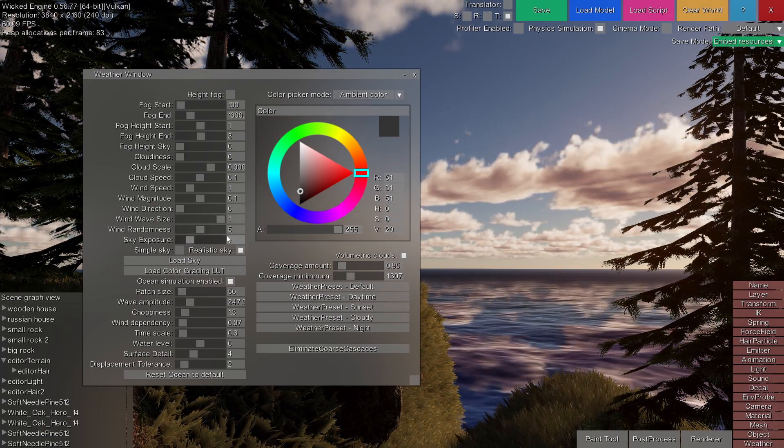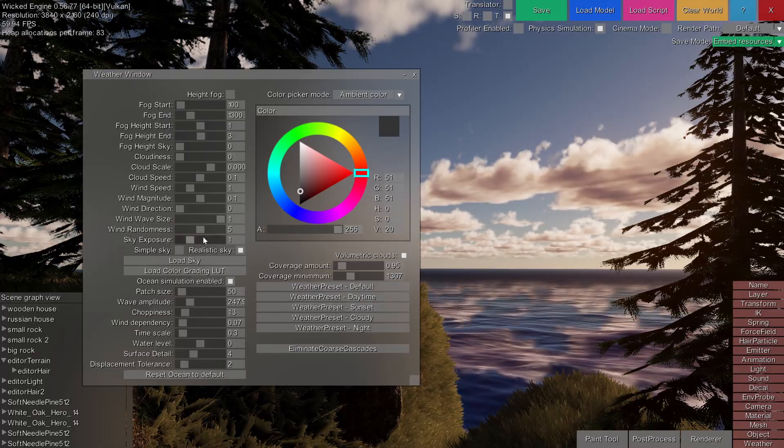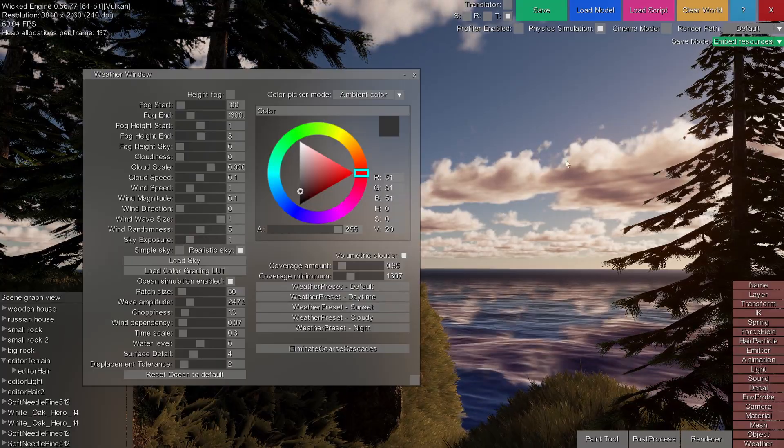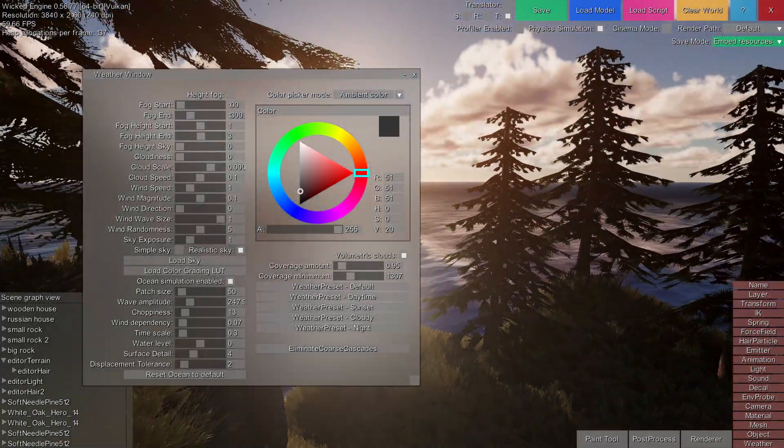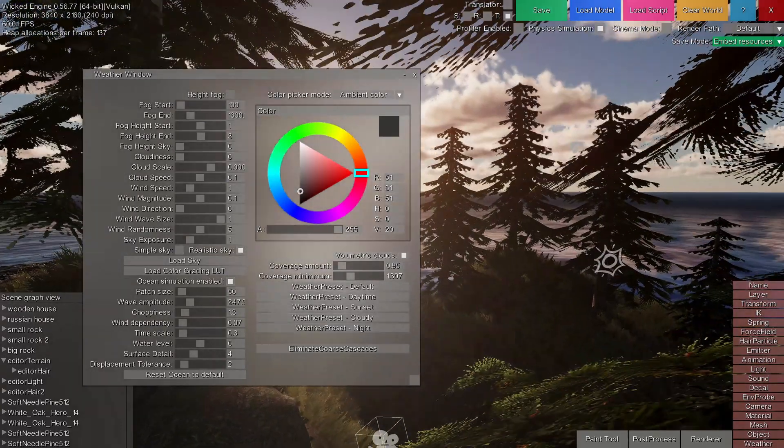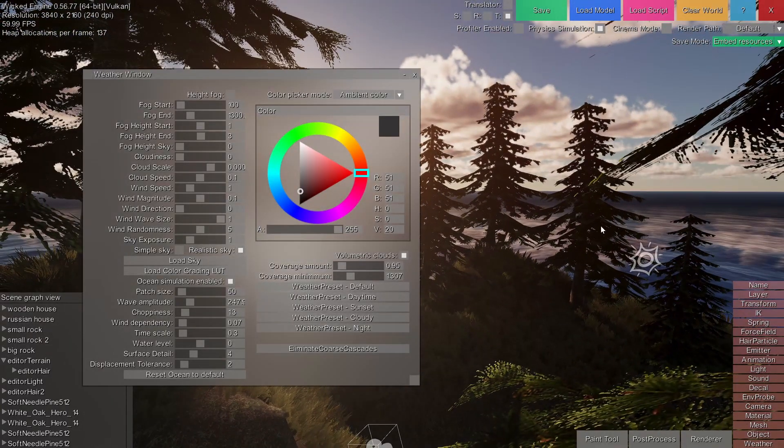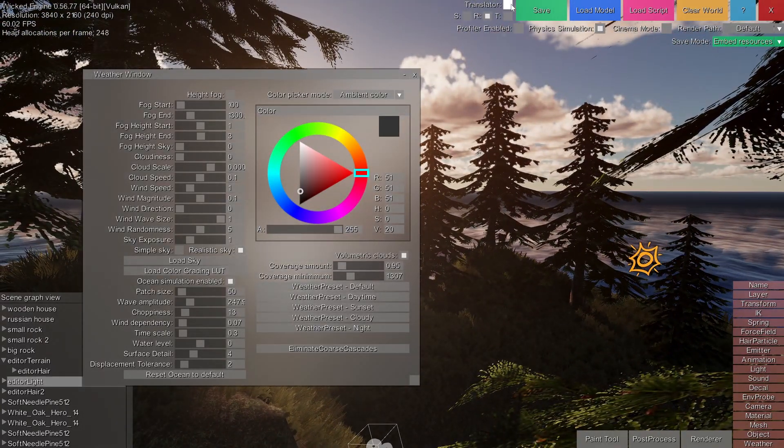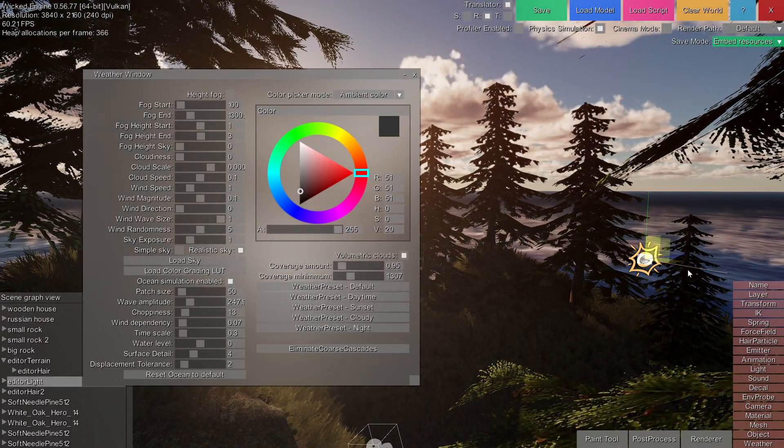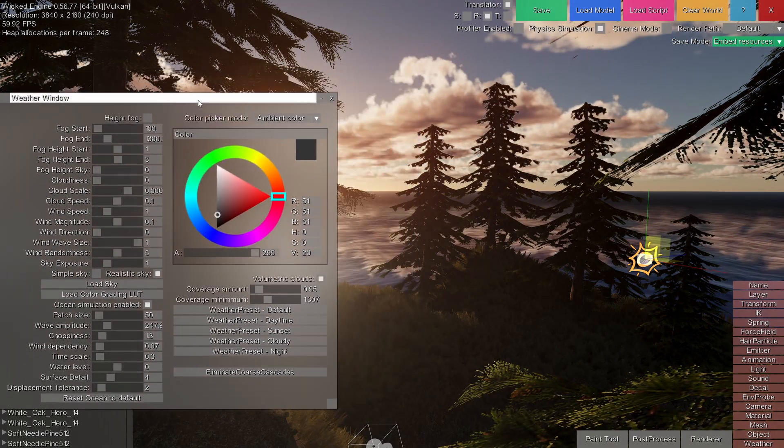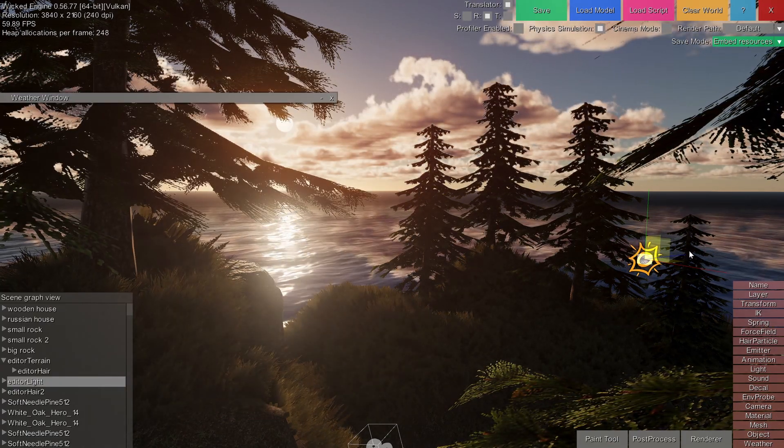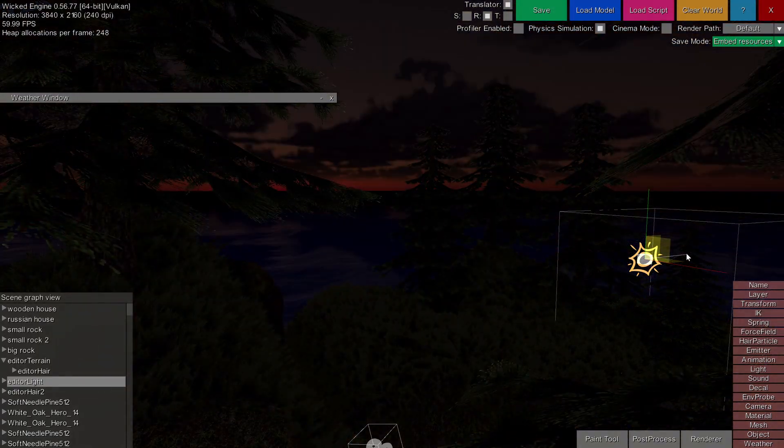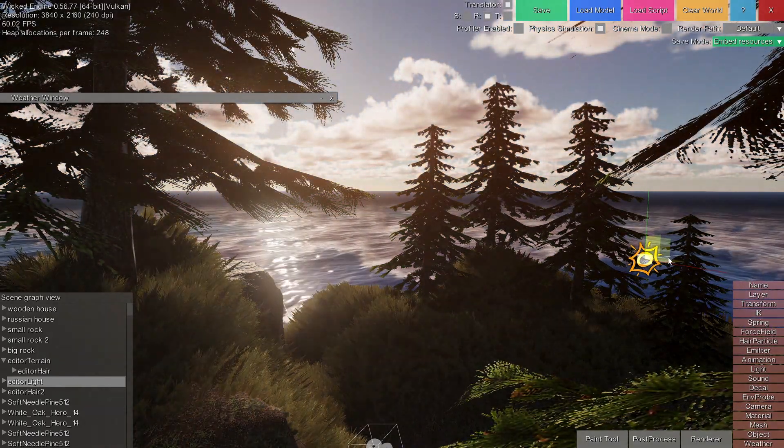Settings for the sky and general weather. For example, now I have selected the realistic sky, which behaves more realistically with the direction of light. As you can see, the sky changes its color dynamically.